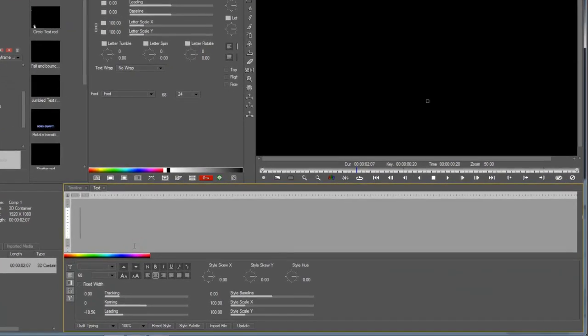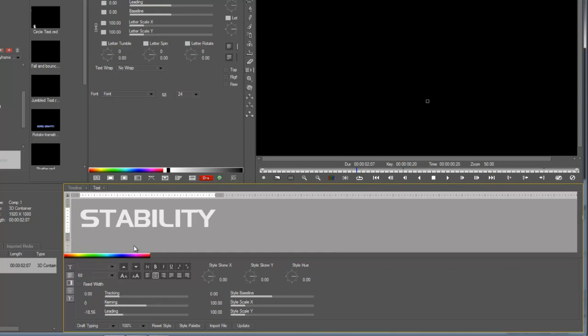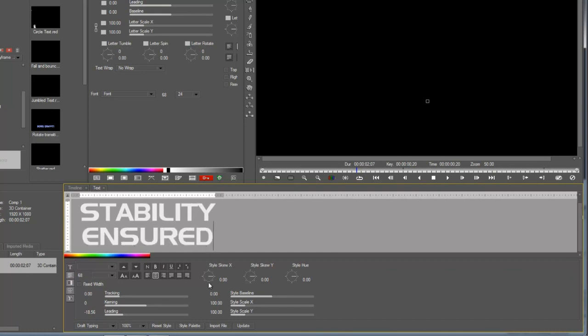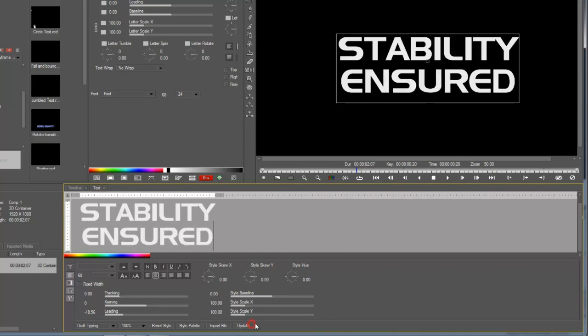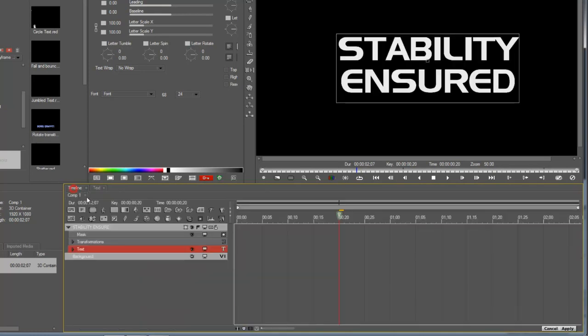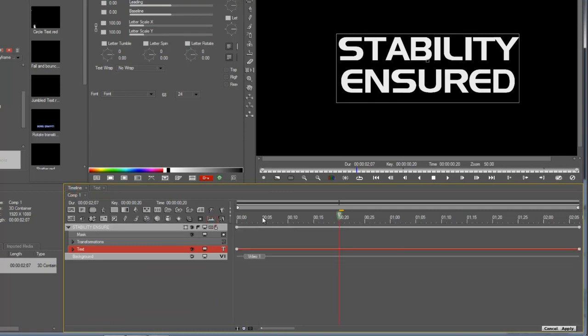This time, type something new. To be ironic, I guess. Okay, so we have our text. And let's just go into track mode for now.